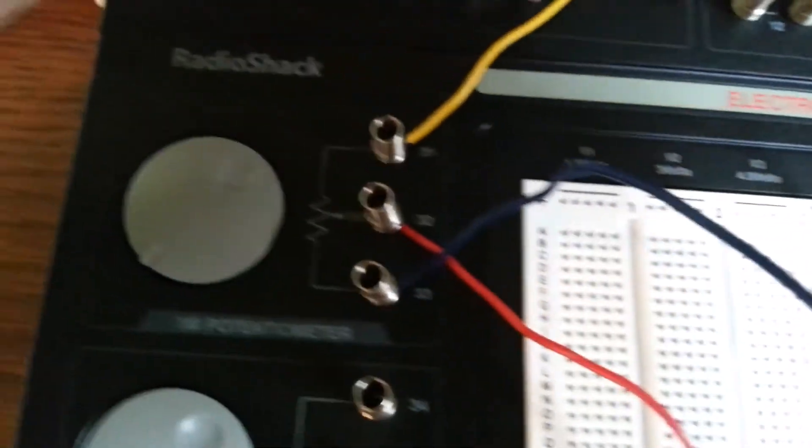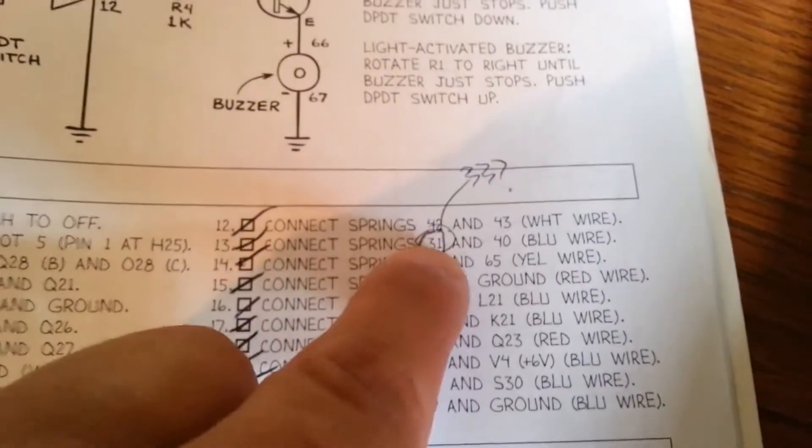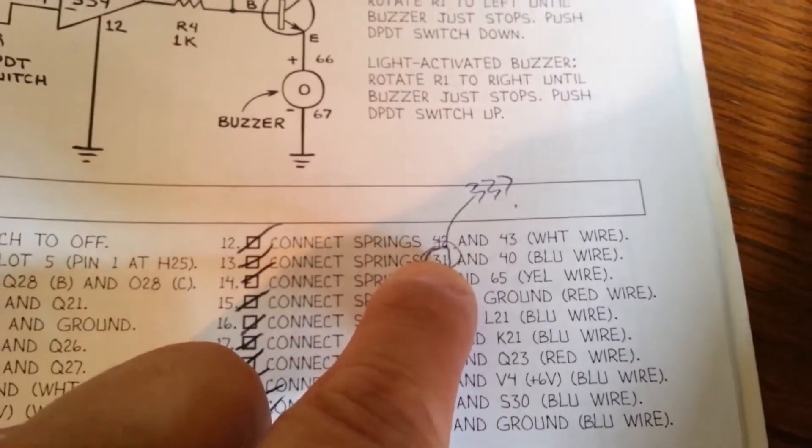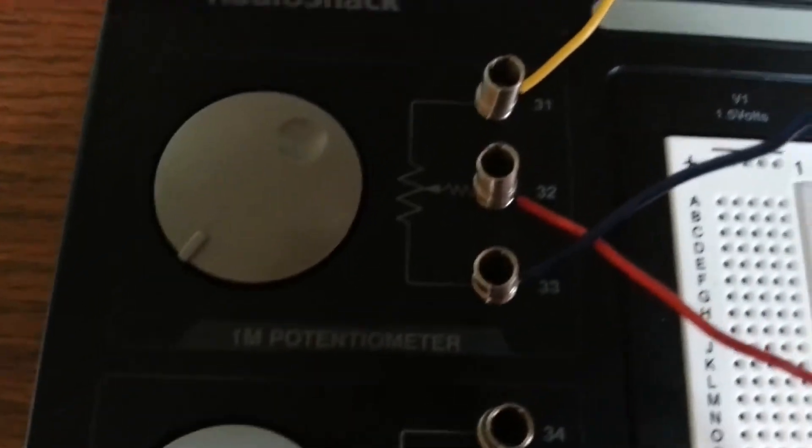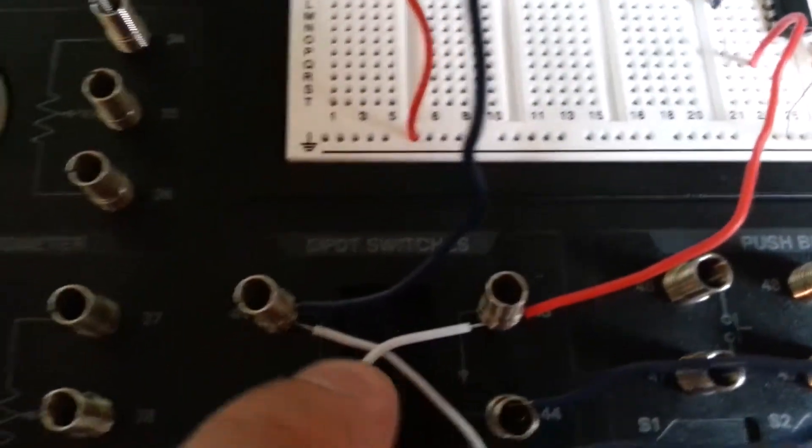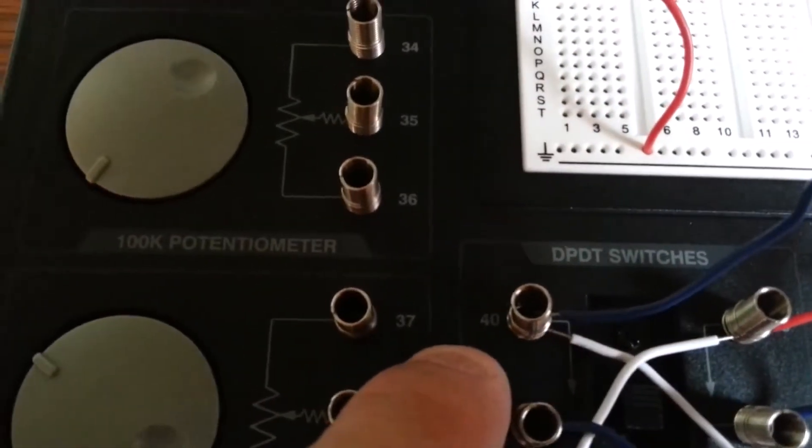And this should be, over here, spring 33. Spring 33 here should go into spring 40.